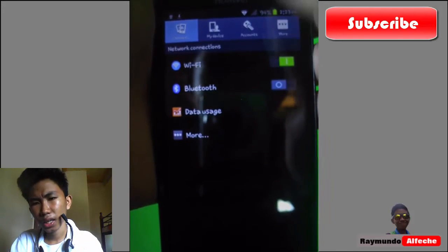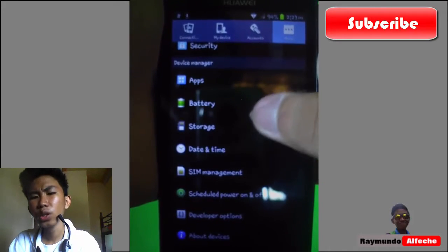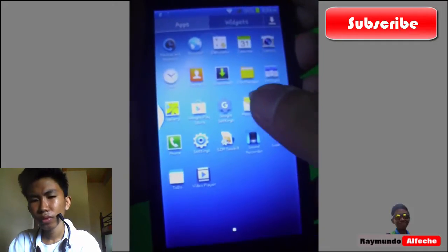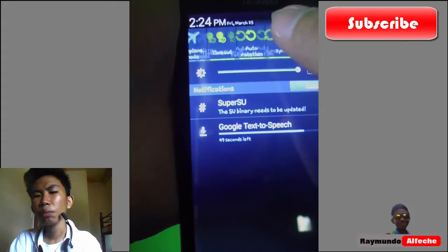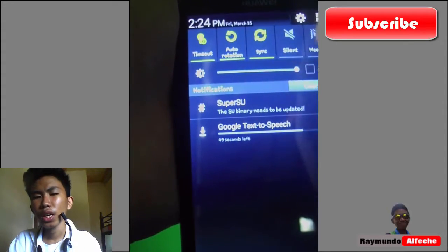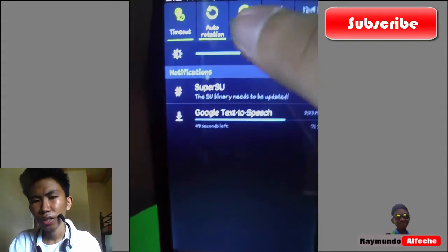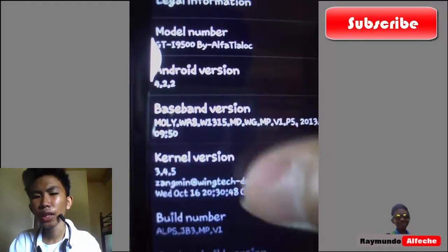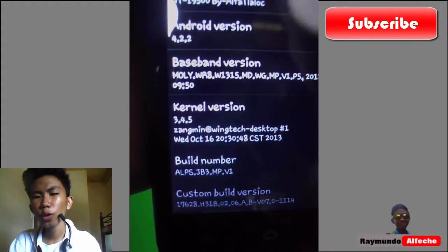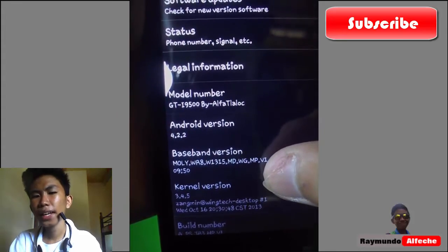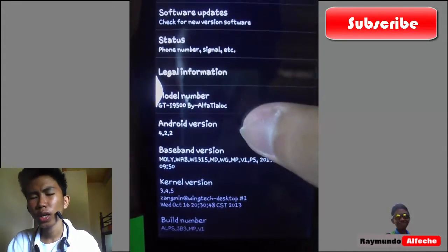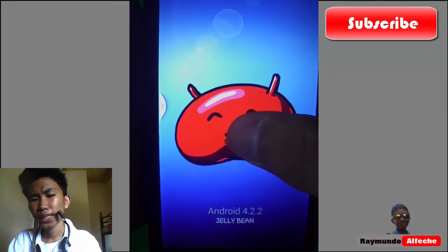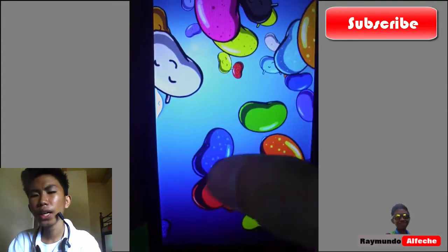You can see the notification panel and the app drawer — it's basically looking good. In settings you can see the device is GT-I9500 by Alpha Taluk, running Android 4.2.2 Jelly Bean. You can see the Android version as 4.2.2 and some of the features there.